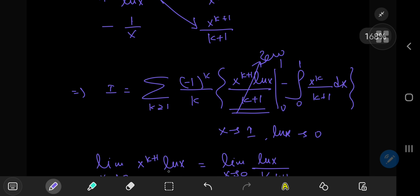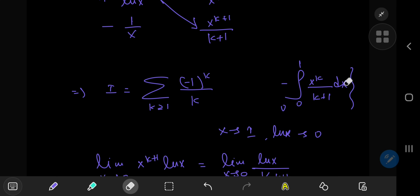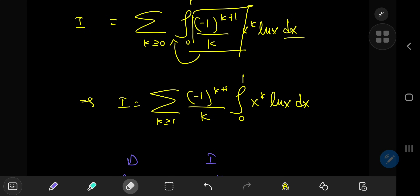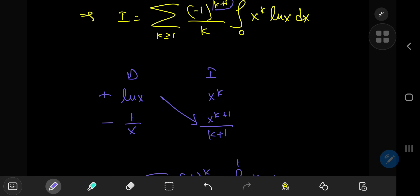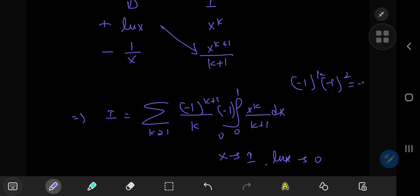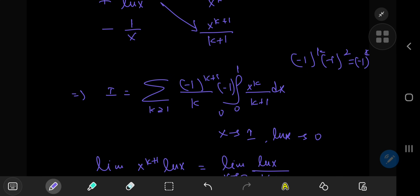You're left with the negative of the remaining integral. Cleaning up the signs: the negative one here combined with the negative one to the k plus one gives negative one to the k plus one plus one, that's k plus two. Negative one to the k plus two equals negative one to the k times negative one squared, which is just negative one to the k. So the sign simplifies nicely.